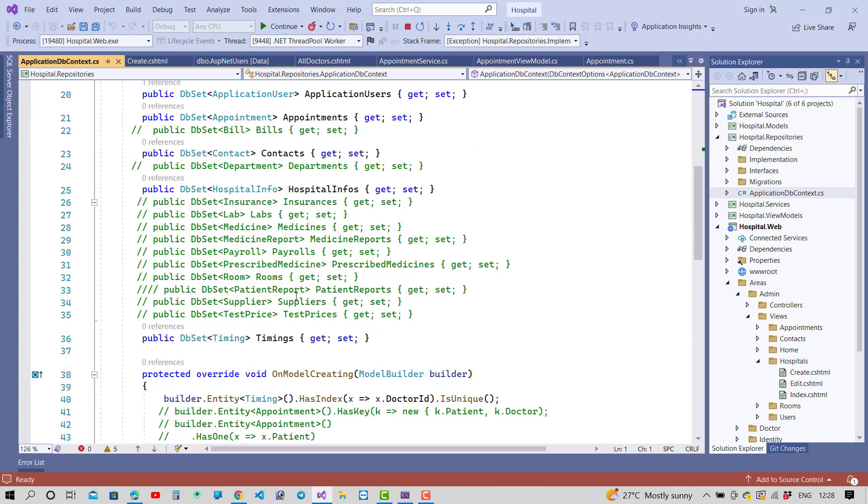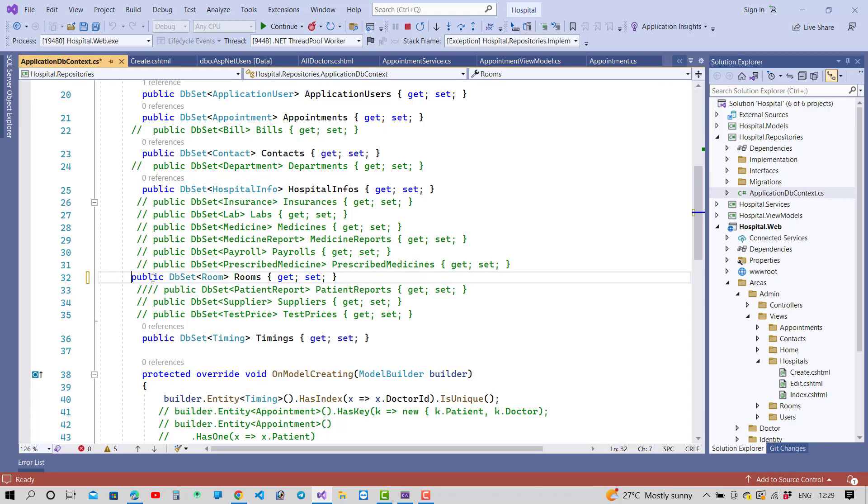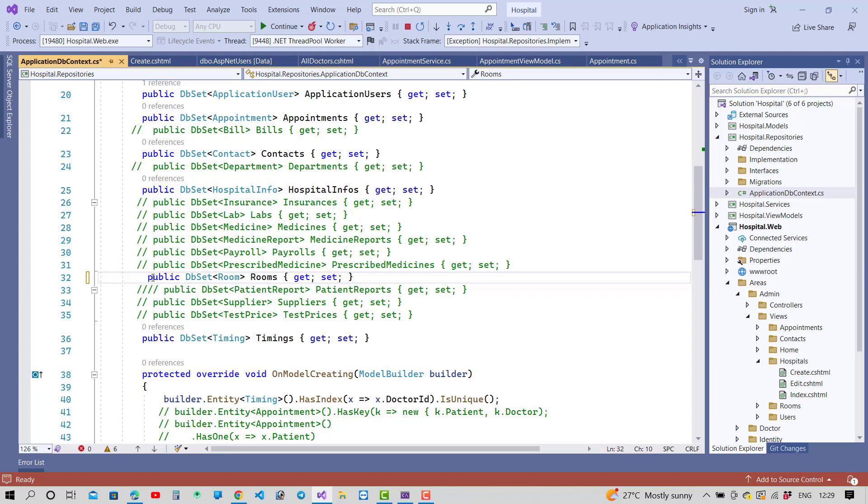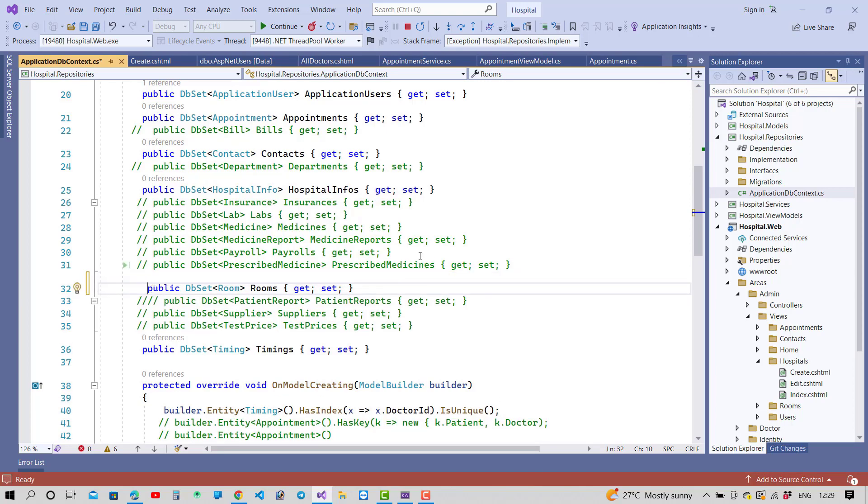And you can see that here we have not included it in this scenario. So just add this property or you can say DbSet in the context first.